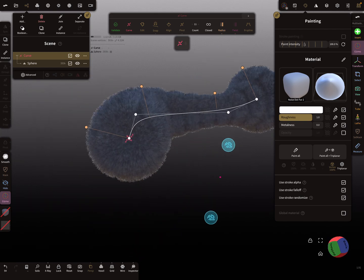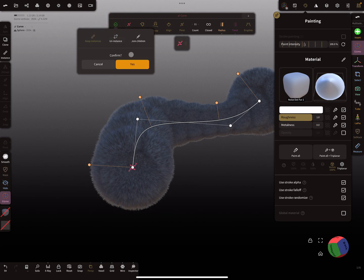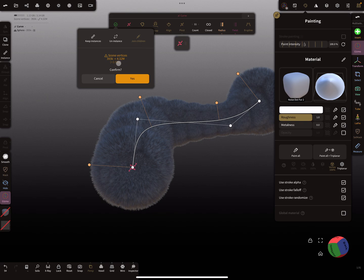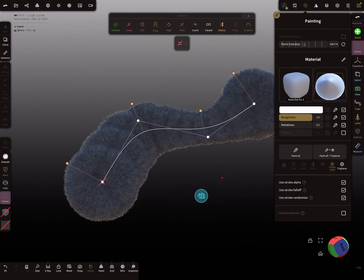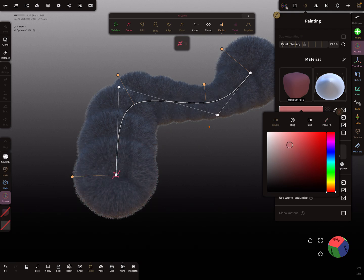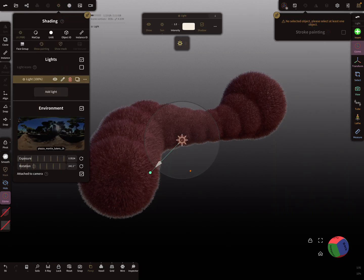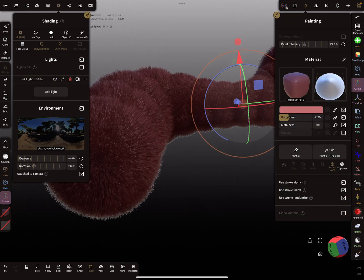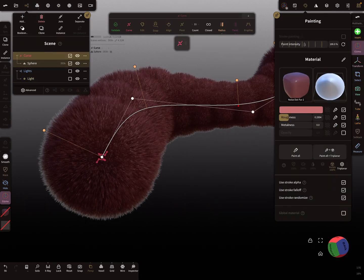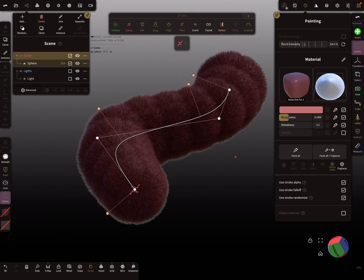Be careful with validating here because the scene vertices - when you press 'join children' - you see 4.3 million vertices for the mesh. It could crash Nomad when you use too many instances. It looks really fluffy! That's it - have fun with it, and ciao!